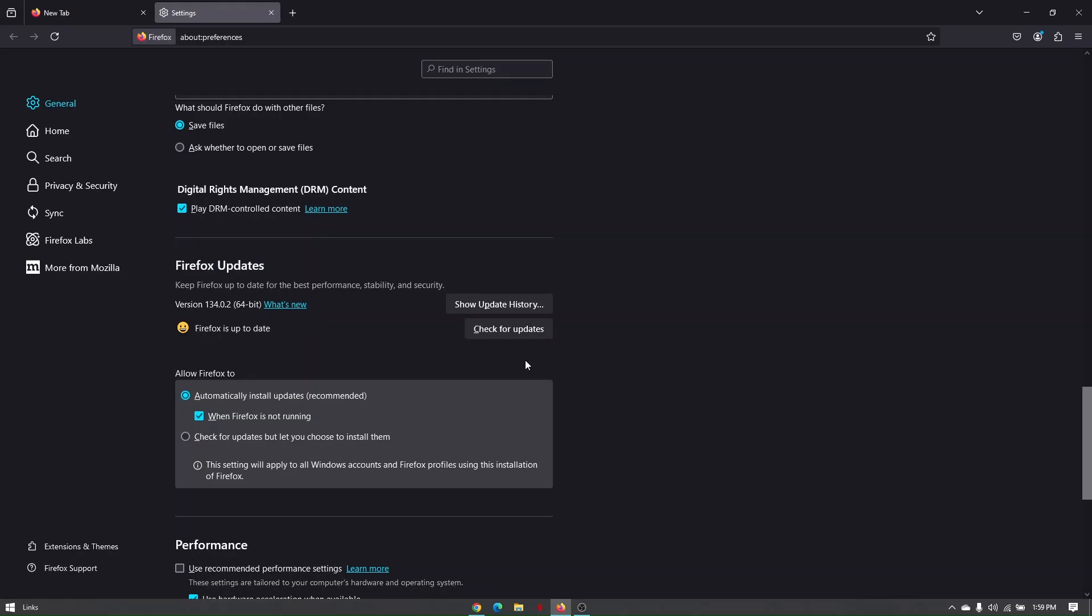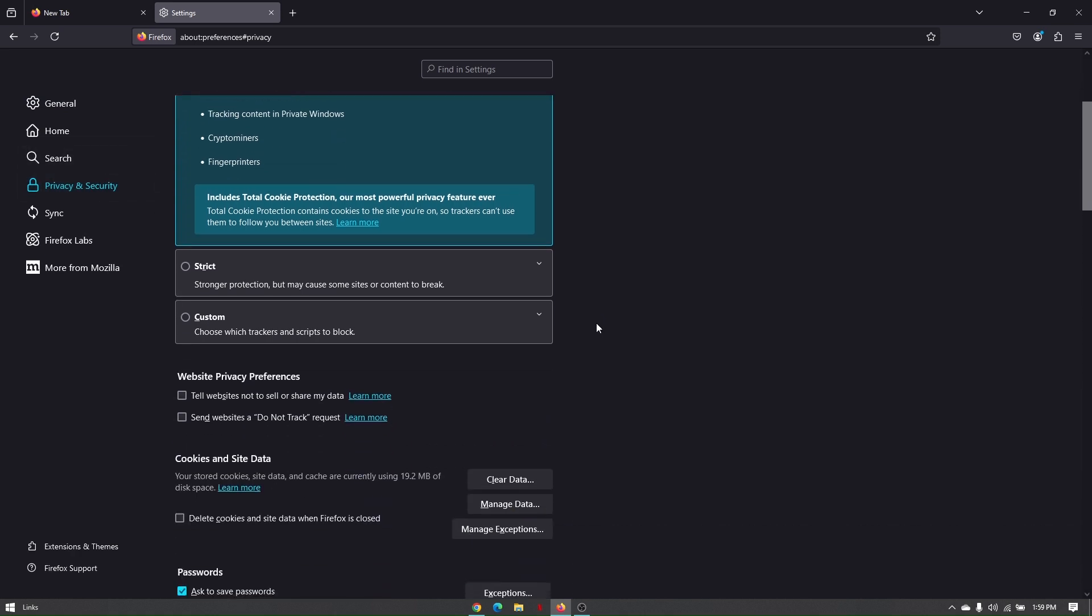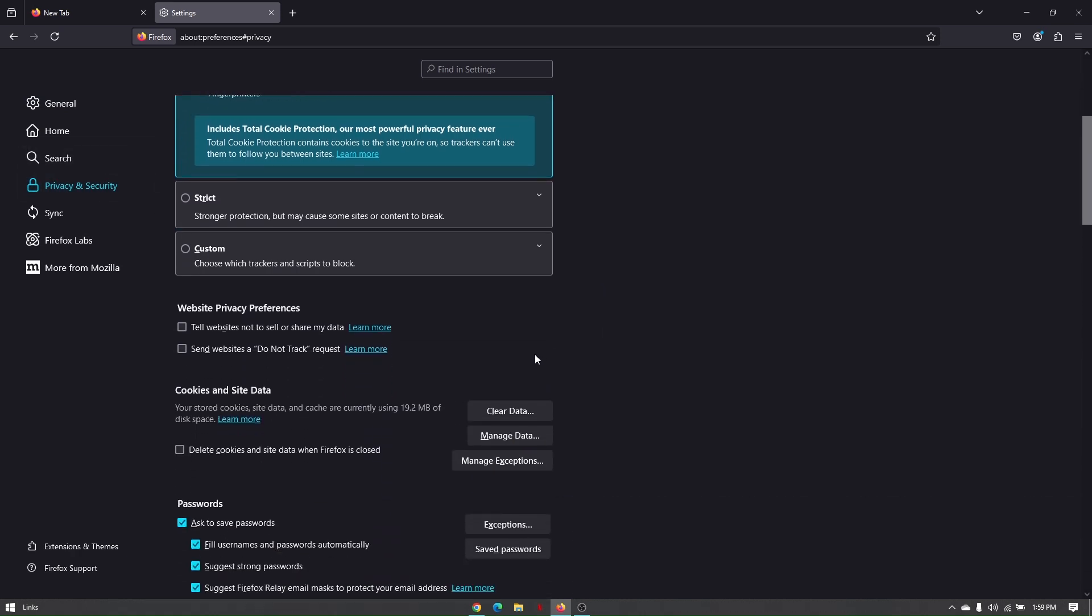Now that you've successfully checked your Firefox update to the latest version, go to privacy and security. Scroll down until you find cookies and site data, then click on clear data.